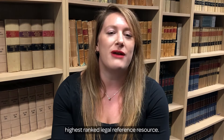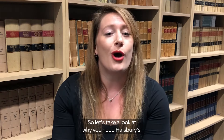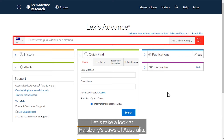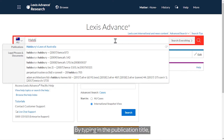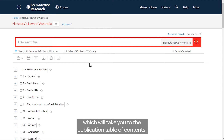It is the place to start your legal research. Let's take a look at Halsbury's Laws of Australia — Australia's most comprehensive statement of the law. The easiest way to find the publication is using the big red search box on the home page. By typing in the publication title, you can select from the drop-down list, which will take you to the publication table of contents.